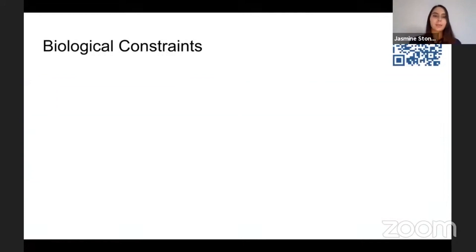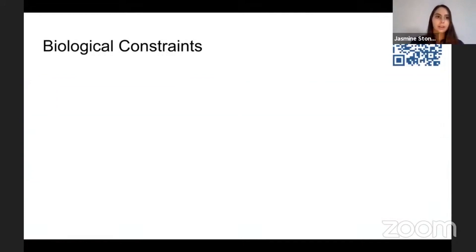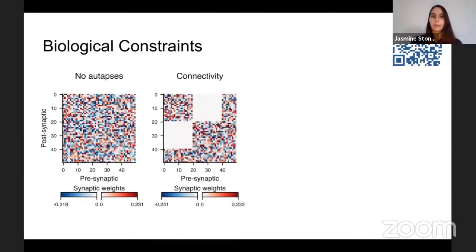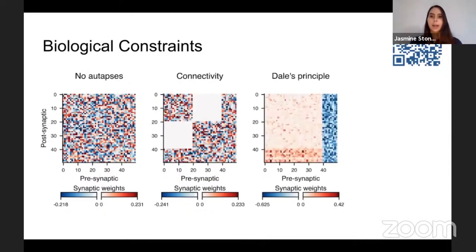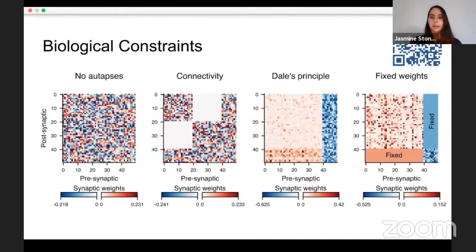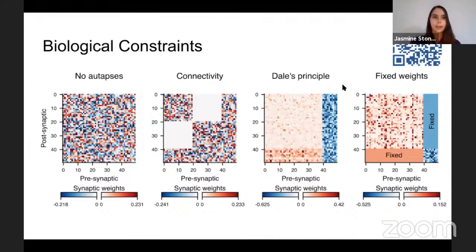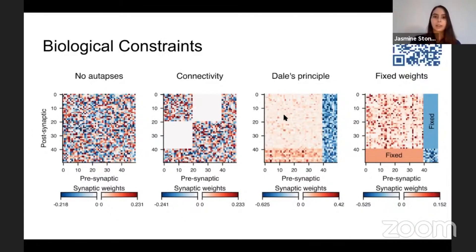But what if we want to do something more interesting? We include biological constraints. For example, you can restrict neurons from being self-connected, restrict the connectivity and make the network modular, or restrict neurons to be either excitatory or inhibitory. You can even fix certain weights during training and not allow them to adjust their synaptic weights. All these biological constraints are defined very simply: a true or false turns autapses on or off, we set the ratio of excitatory to inhibitory units for Dale's principle, and for connectivity and fixed weights you pass in a matrix of zeros and ones.